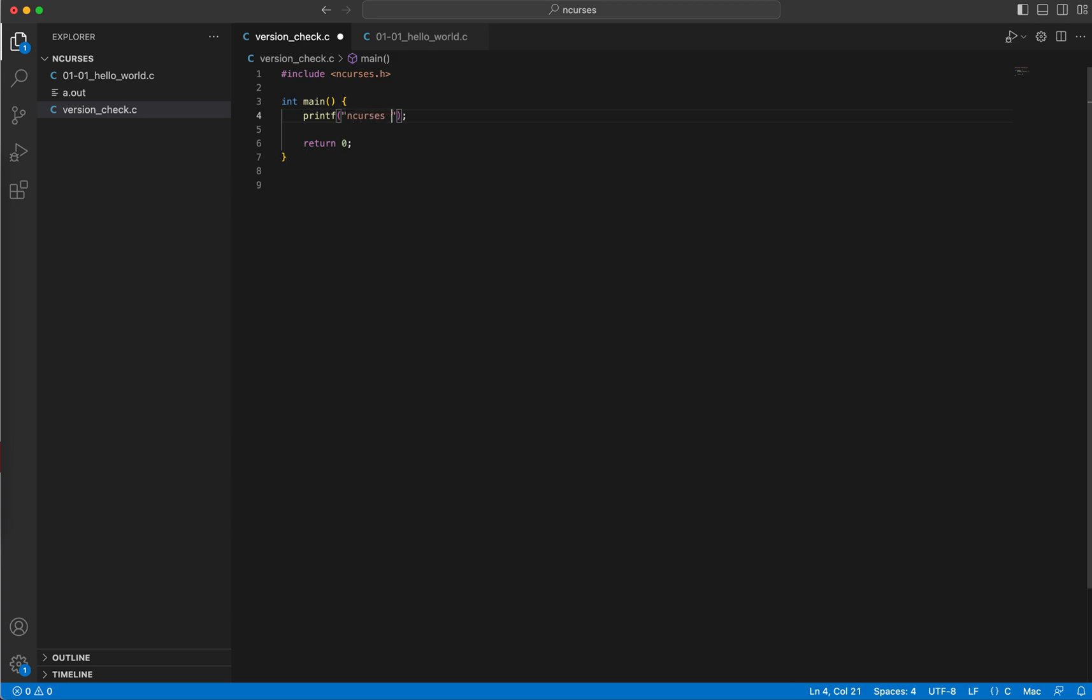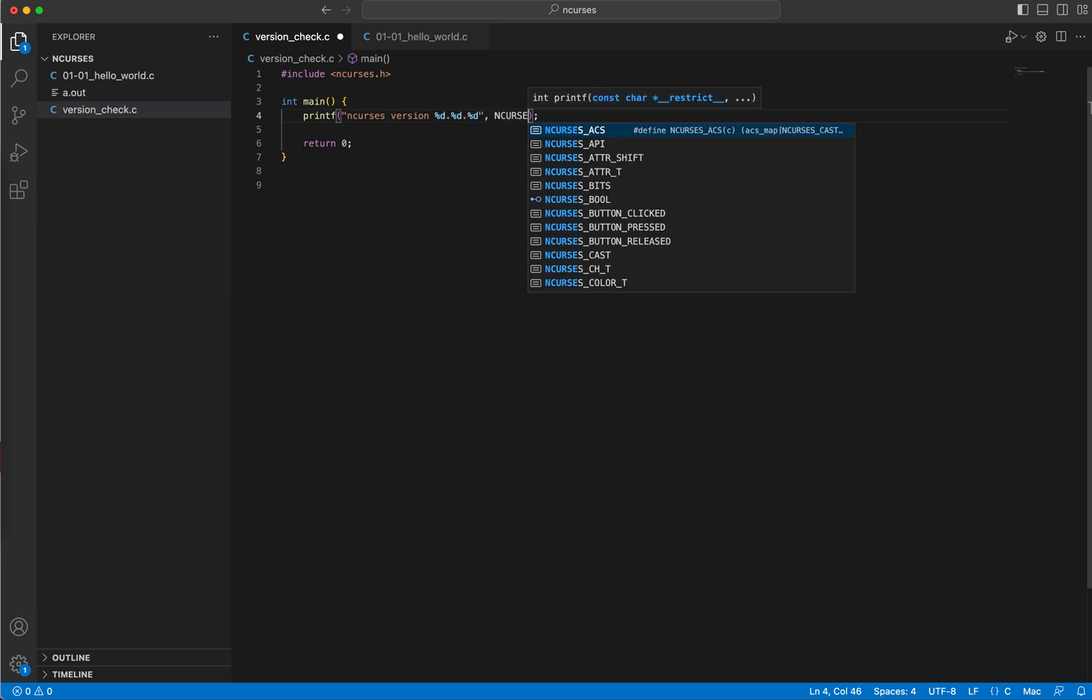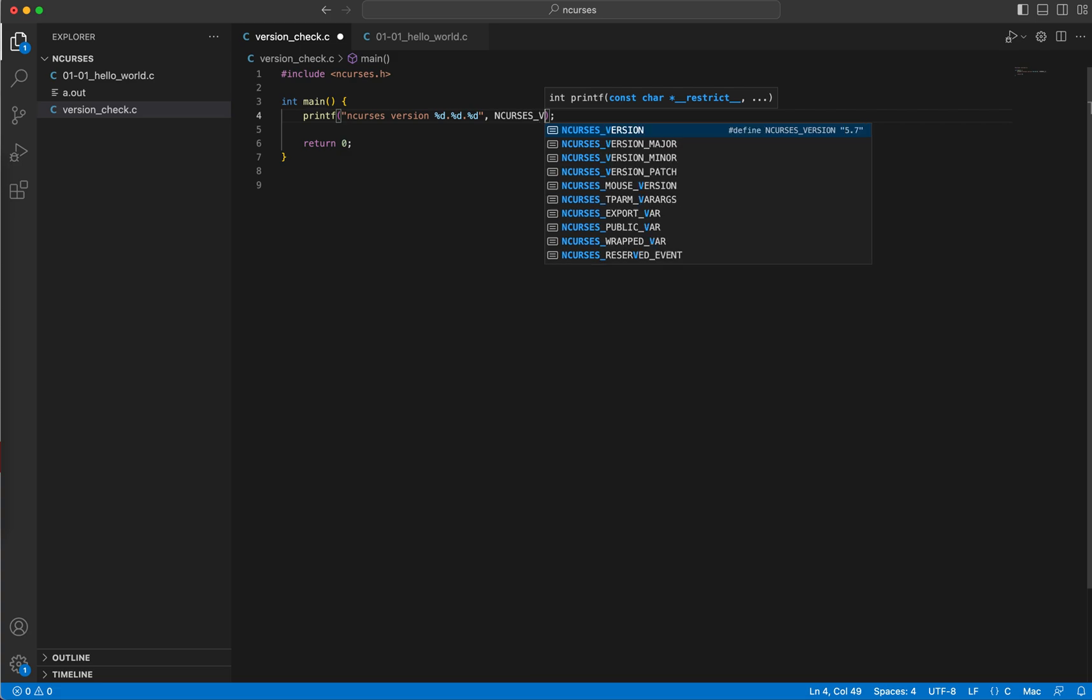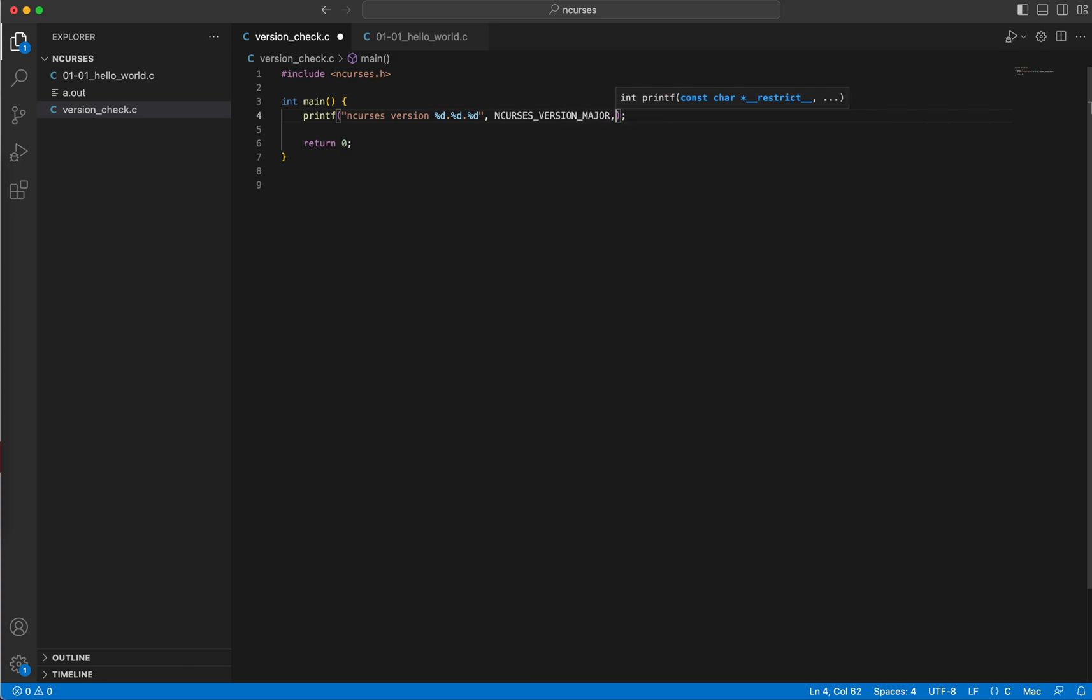NCURSES_VERSION, the format specifiers, so three format specifiers. The first one NCURSES_VERSION_MAJOR, so these are all symbolic constants.